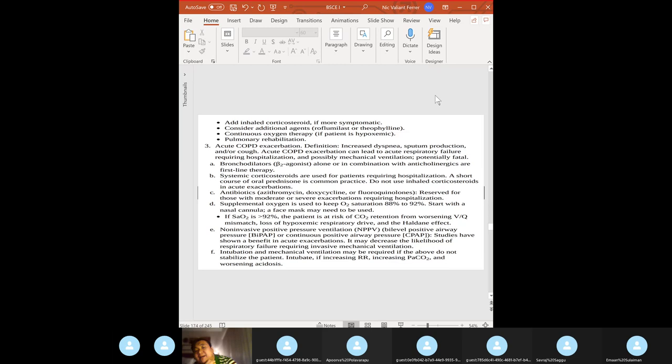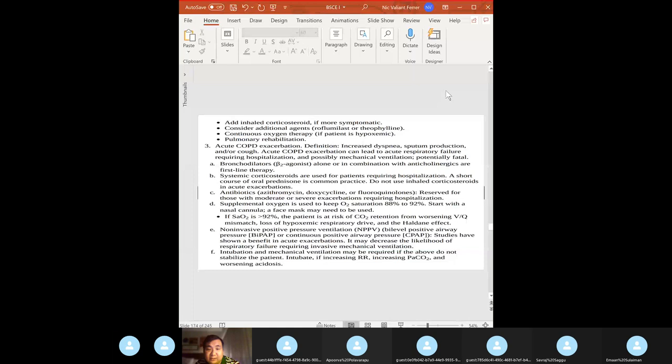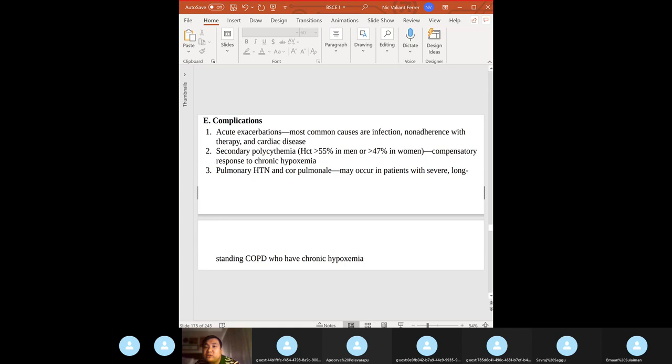Pulmonary infection is one of the main precipitants of a COPD exacerbation. Key bacteria: Streptococcus pneumoniae, Haemophilus influenzae, atypical pneumonia organisms like Mycoplasma pneumoniae, and Moraxella catarrhalis.